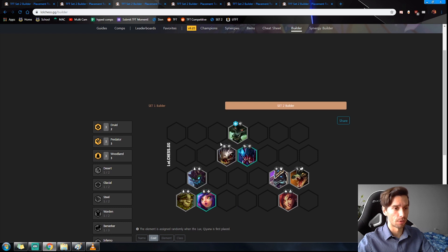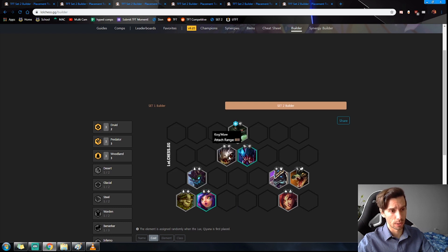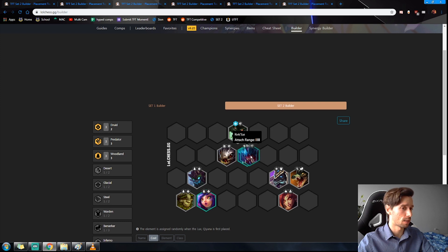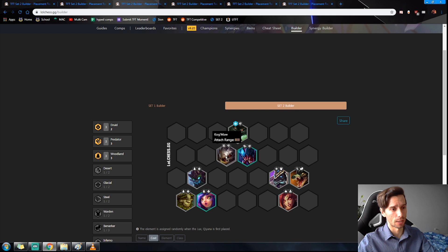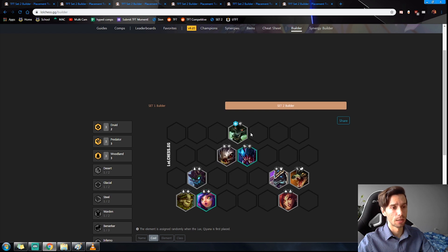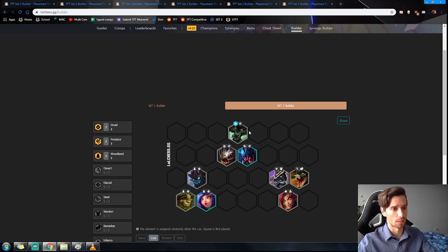Next up we have the Predators, and that being Warwick, Kog'Maw, and Rek'Sai. Now Rek'Sai is in the final build, so this is great as you can then just sell the Warwick and Kog'Maw once you have the better units to replace them like the Yasuo, the Sivir.